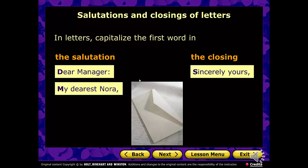The closing — the ending of the letter, your goodbye. You can close letters in several different ways. Here are two common ones: 'Sincerely Yours' — notice the Y is not capitalized, it's only the first word — and 'Regards' with a capital R.